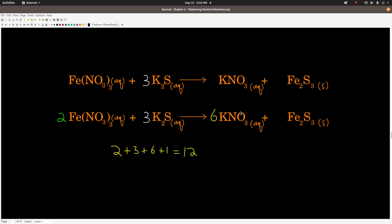It's a good idea to go back and double-check everything at the end. Two irons here, two irons there. Two times three is six nitrates, six nitrates. Three times two is six potassiums, six potassiums. Three sulfurs, three sulfurs. It's balanced. Now the question asks for the sum of the coefficients — you add up all the coefficients on both sides of the arrow, remembering that no written coefficient implies a one. So two plus three plus six plus one is 12. The answer is 12.